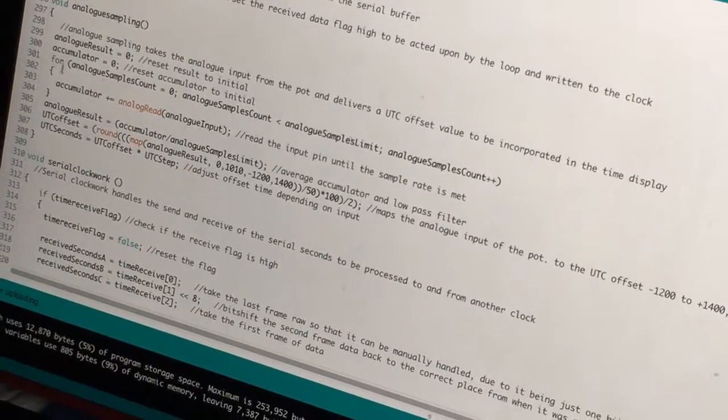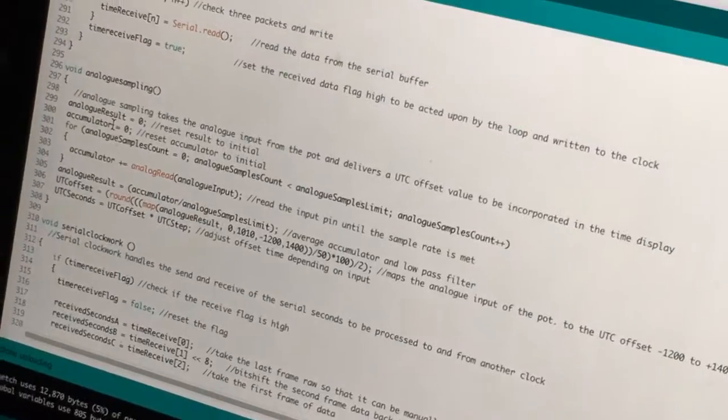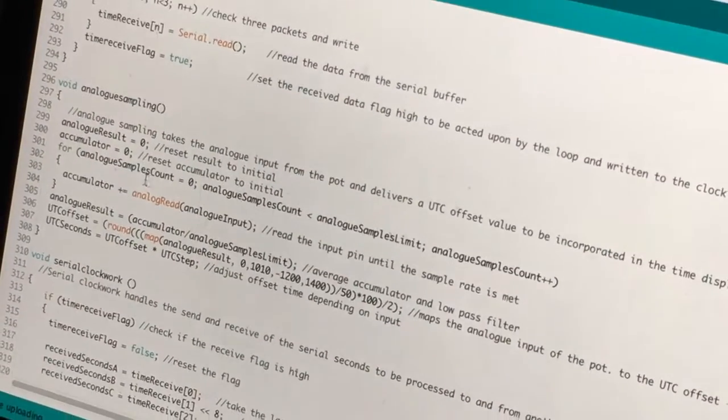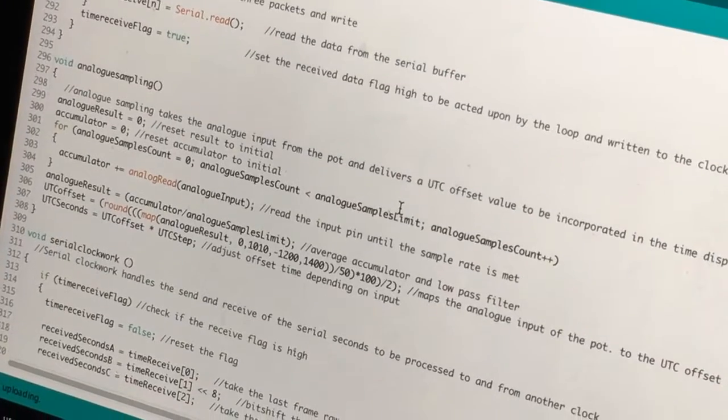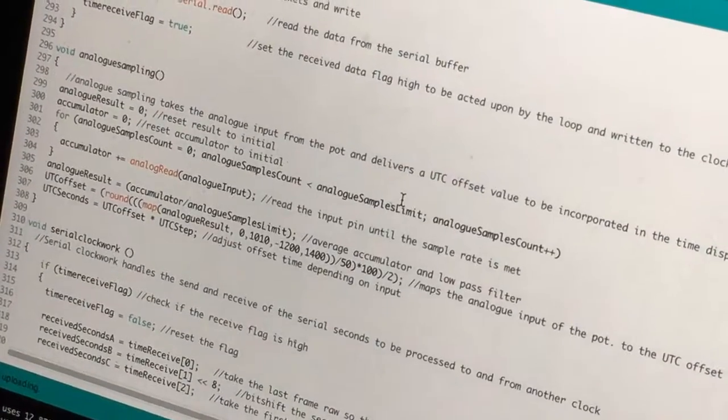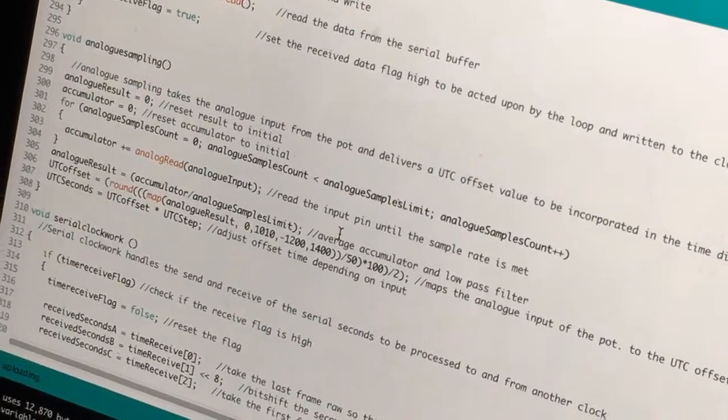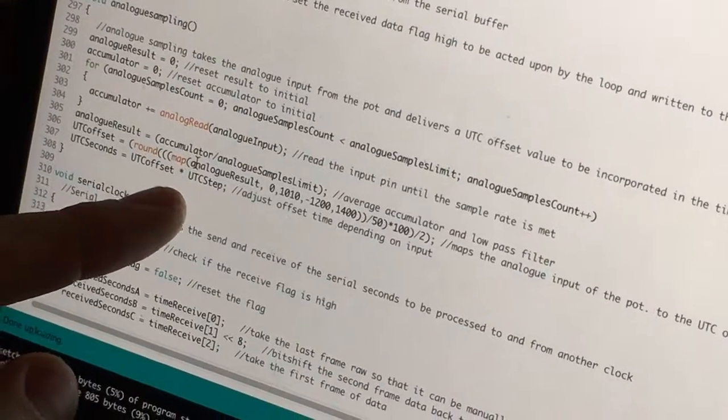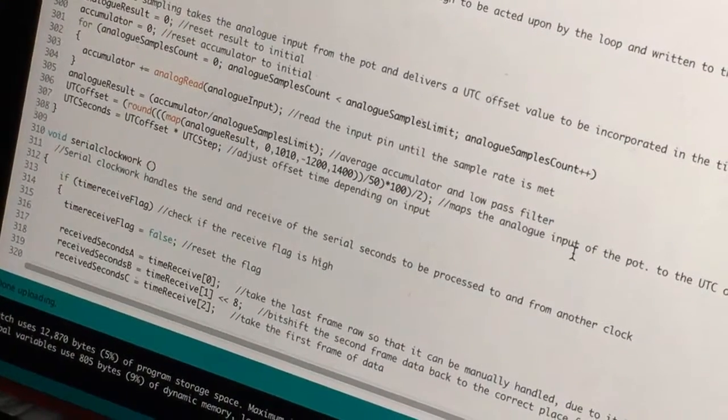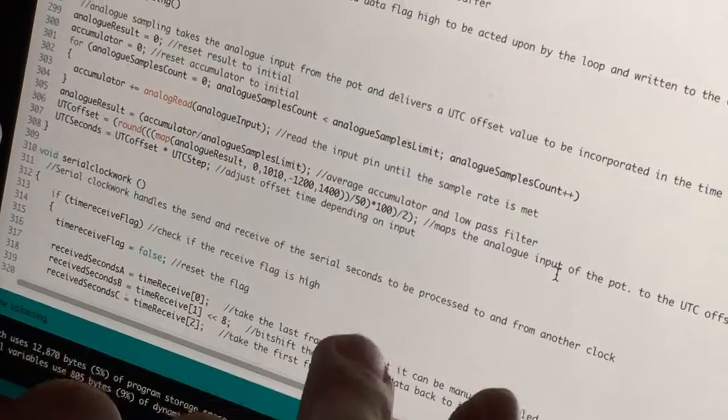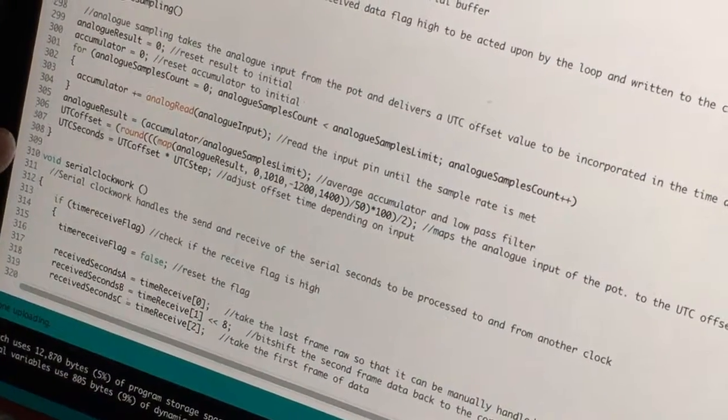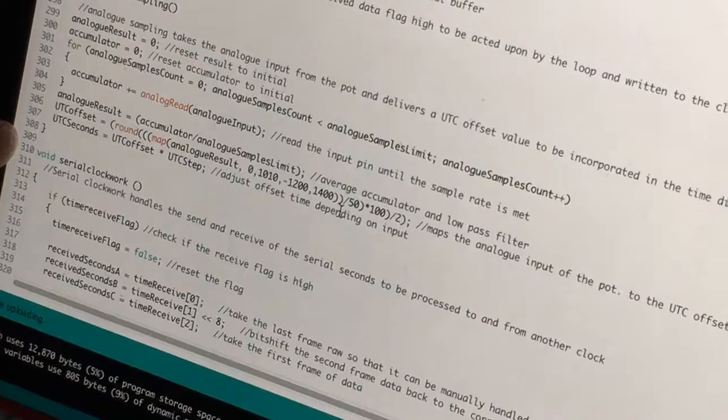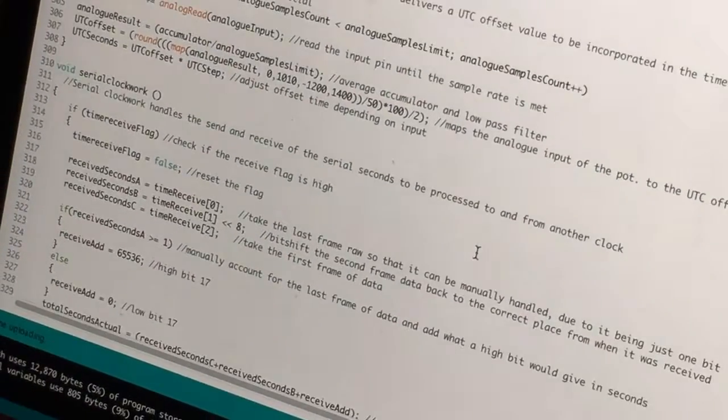Analog sampling. So this is an accumulator. It just reads 64 analog values and then averages them and maps them out. So here you can see map used again to get the UTC offset from negative twelve hundred to fourteen hundred. And then it adds that to a UTC seconds register.